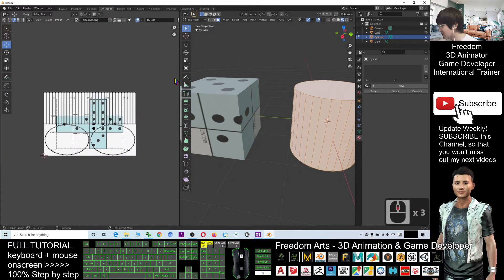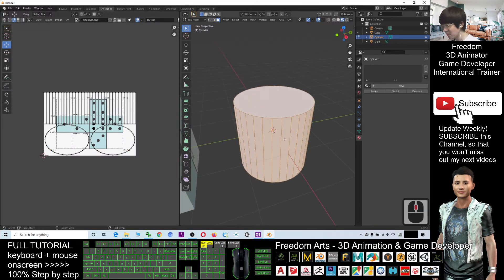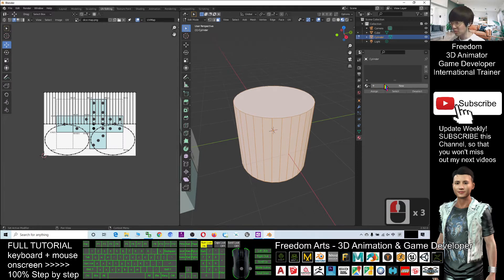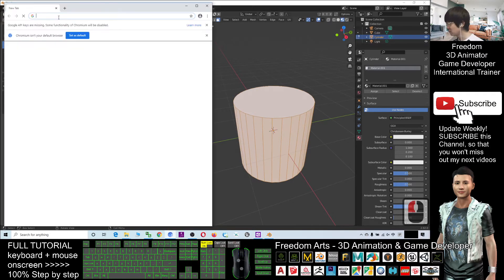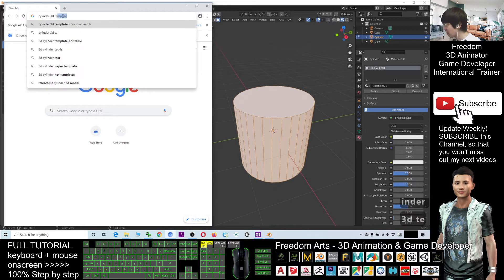In UV editing you can see there is a texture shown, but it never appears on the cylinder. That's because you haven't added any texture yet. So you have to click the plus (New) for the base color. I'll go to Google to search for a cylinder 3D texture picture.